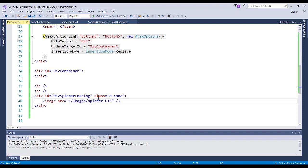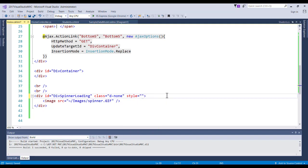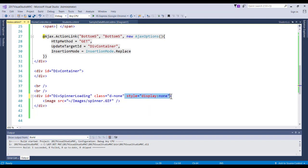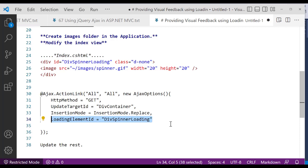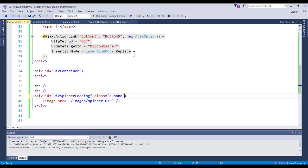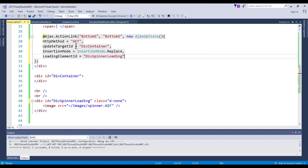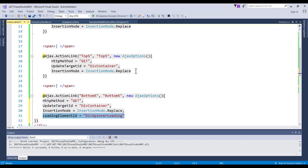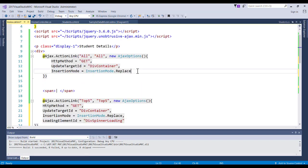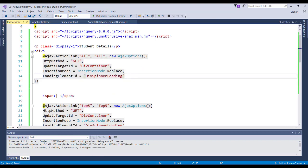Initially the spinner is not going to display — that's why you have a class with 'd-none', which is the Bootstrap display-none class. Alternatively, if you have your own class, you can set a style with 'display: none'. The next step is to update the action links by adding the 'loading element id' attribute, passing the id of the spinner div. Let's update all the table links with this loading element id and save.